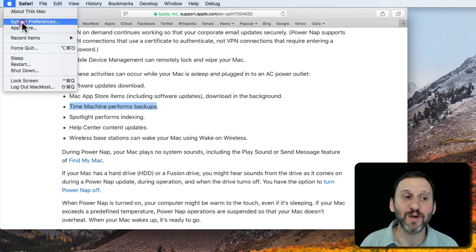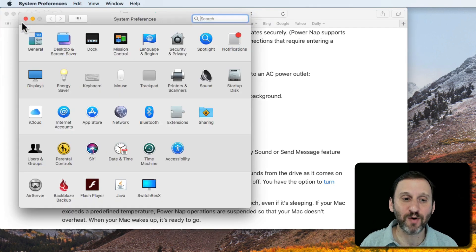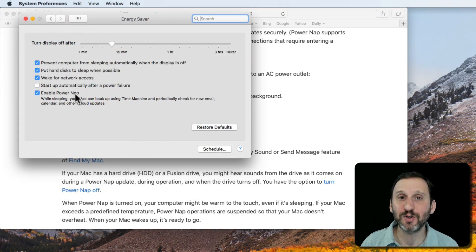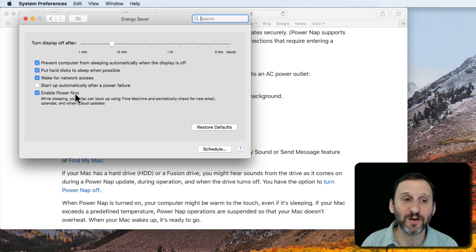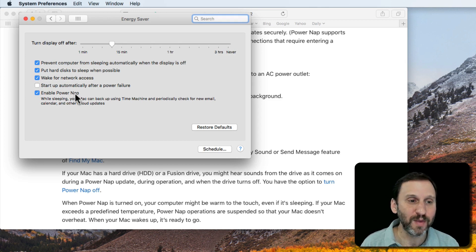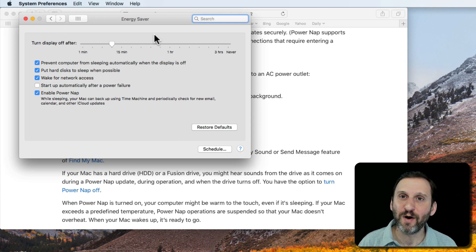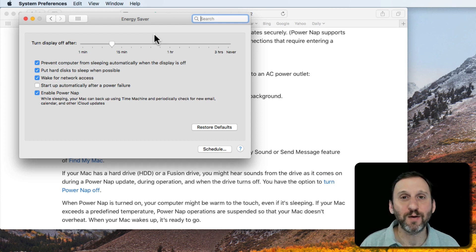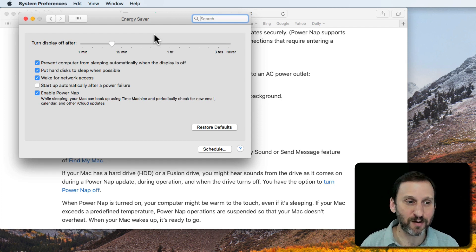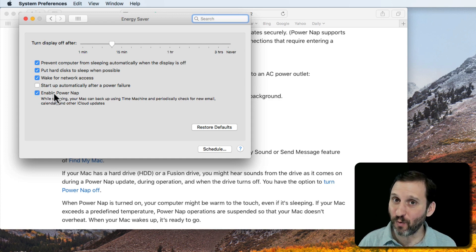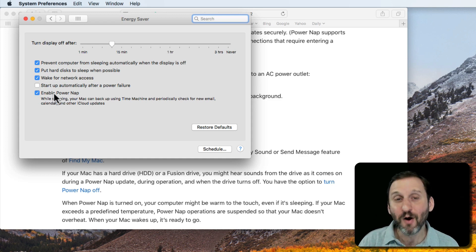Now Power Nap can be controlled in System Preferences under Energy Saver. You can see Enable Power Nap. It should be on by default. If you've got a MacBook, then you're going to see two tabs at the top here. One for when you're plugged into power and one for when you're just using the battery. You can have Power Nap enabled for just one, just for when you're plugged into power, or you can have it enabled for both.